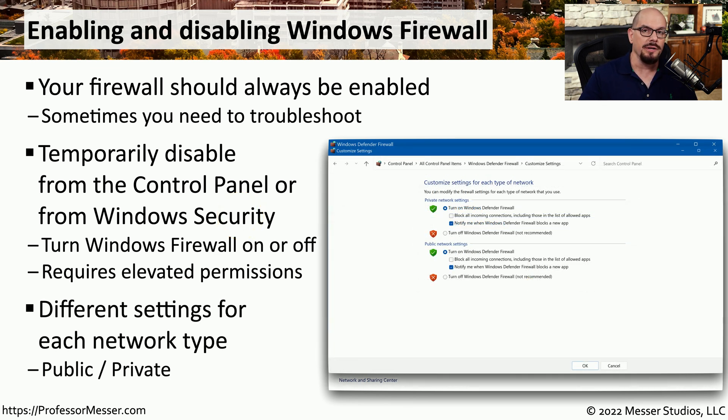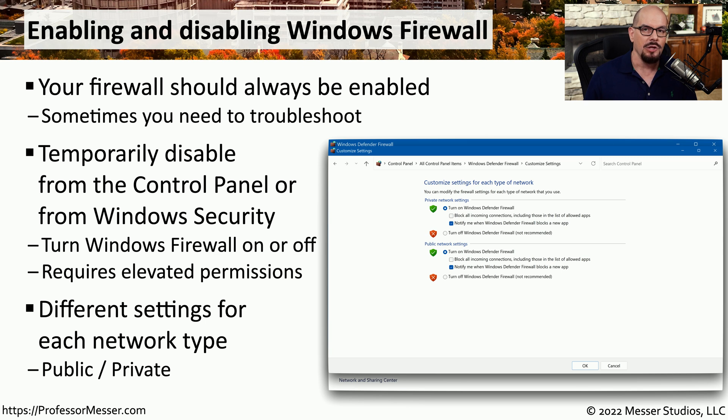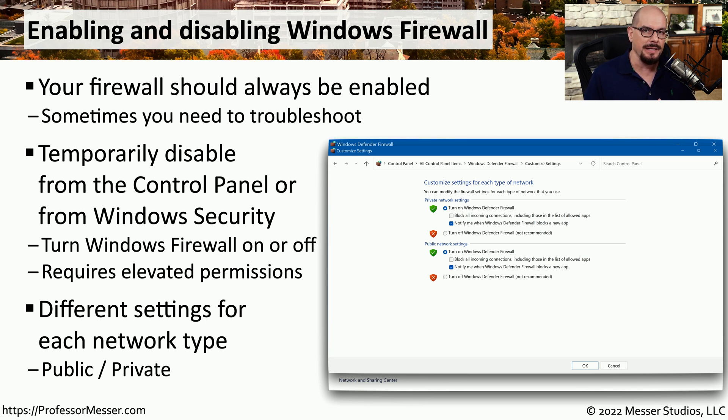You can also turn on and off different parts of the firewall. So if you only want to try troubleshooting a local private network, you can simply disable the firewall for that network, but leave any public network configurations turned on and active.